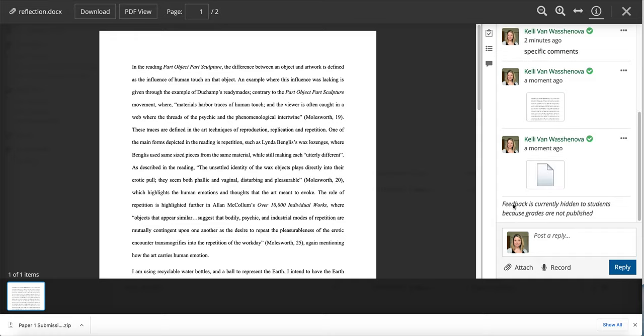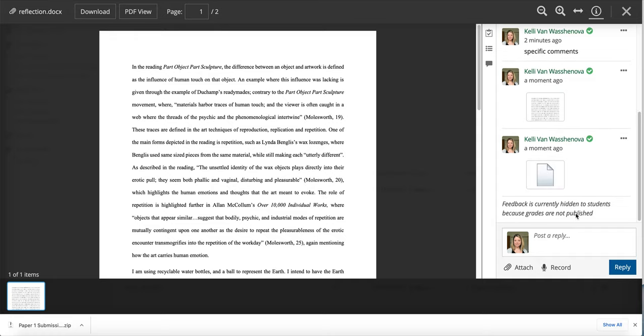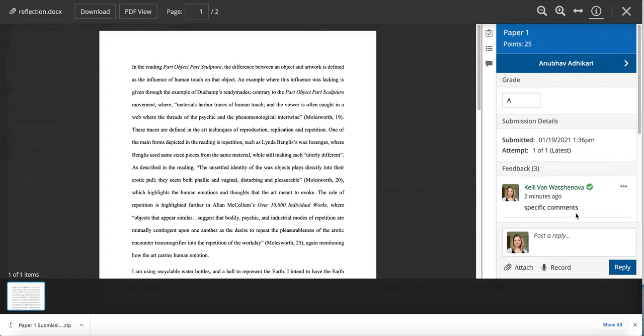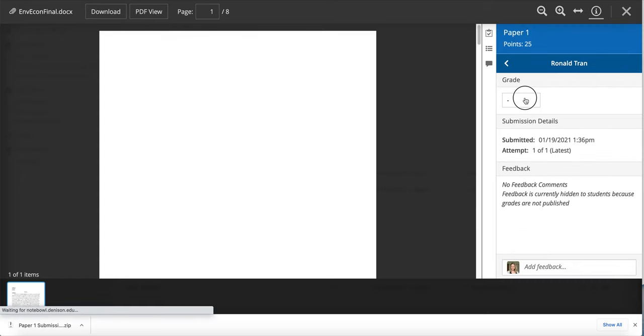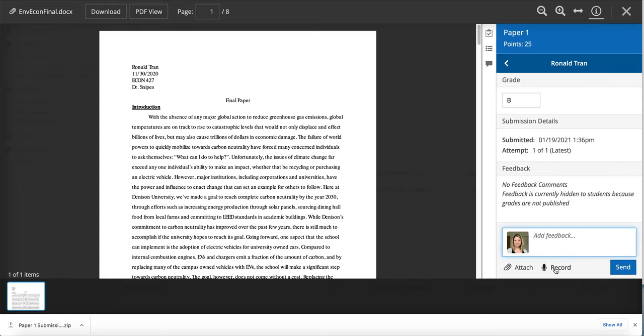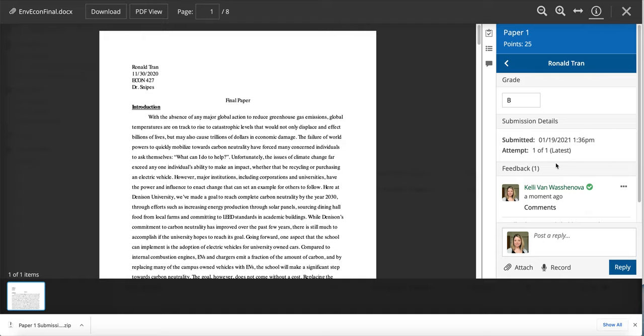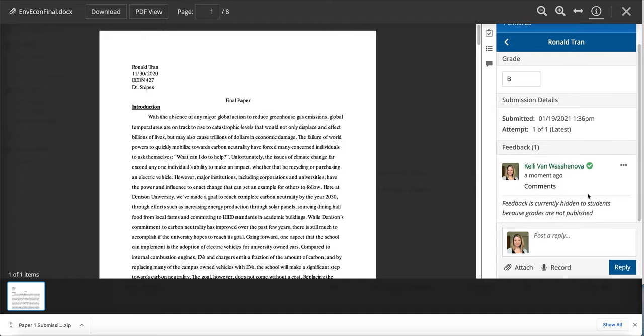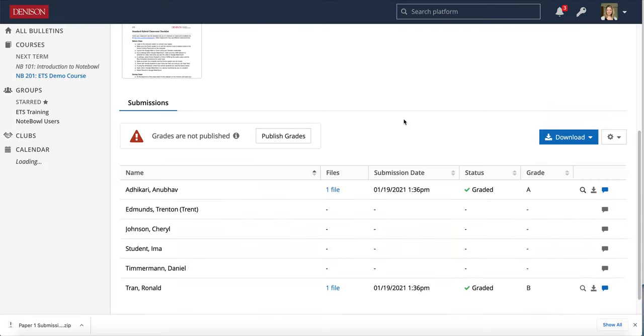You might notice down here it says it's hidden to students. That's because I haven't published the grades yet, so I can do all of my grading and I can go through every student using this view if I want. I can add my comments in there for all of my students and then when I'm done just exit out.